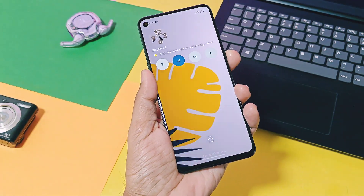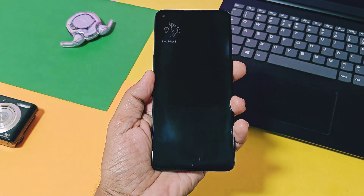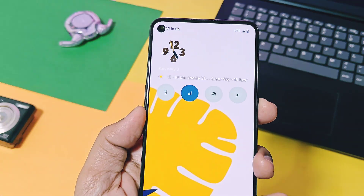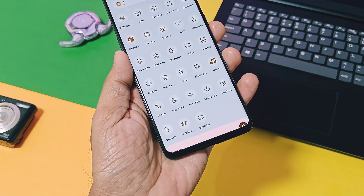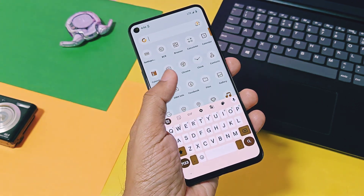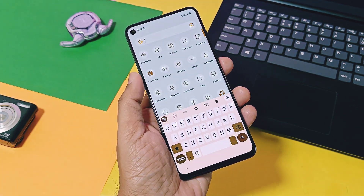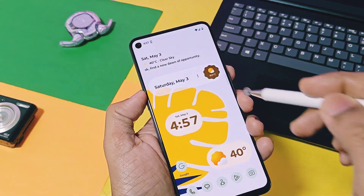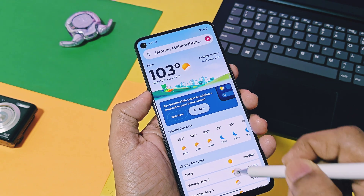Hey, what's up guys, welcome back — you are watching ProTech. Over the past few days, we reviewed lots of custom ROMs and custom GSIs which give you the Pixel experience on any Android device out there in the market.